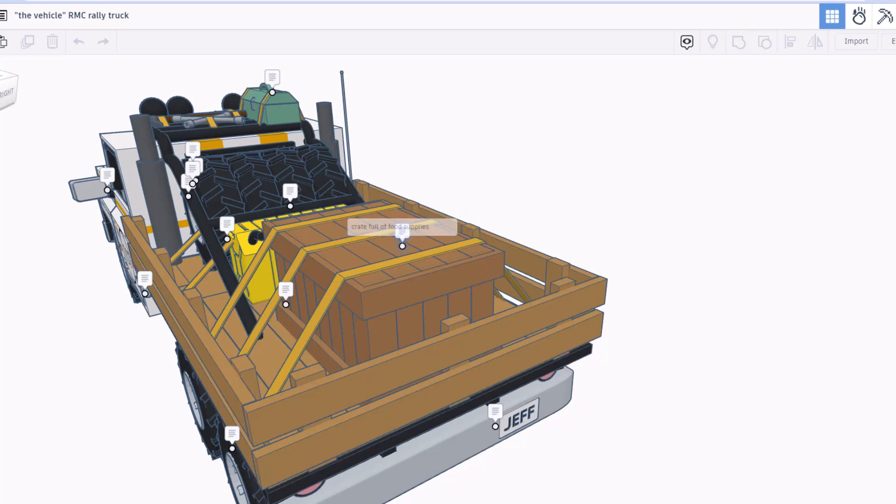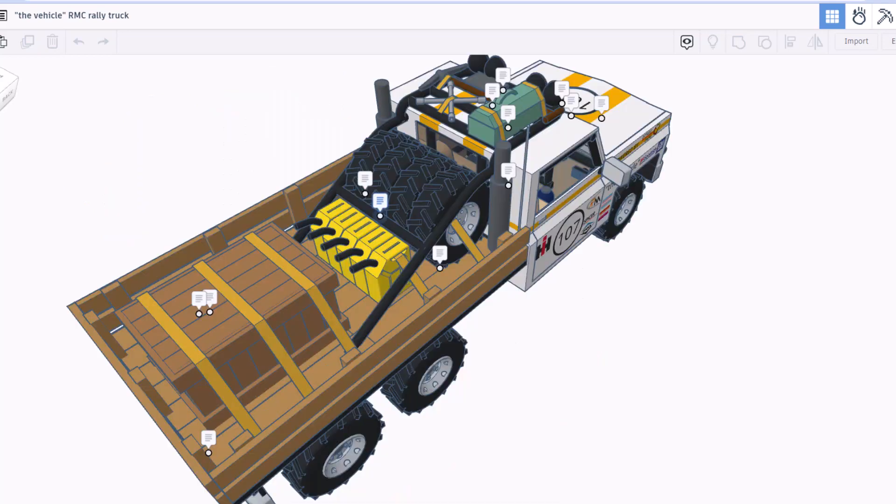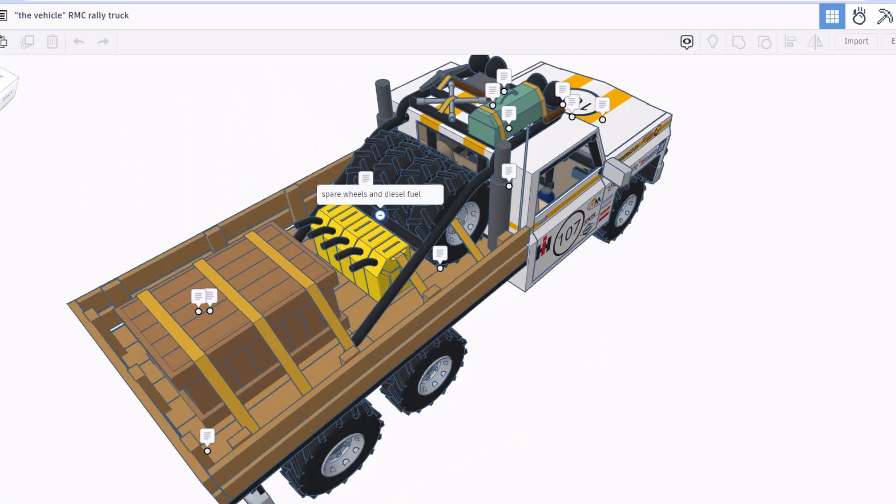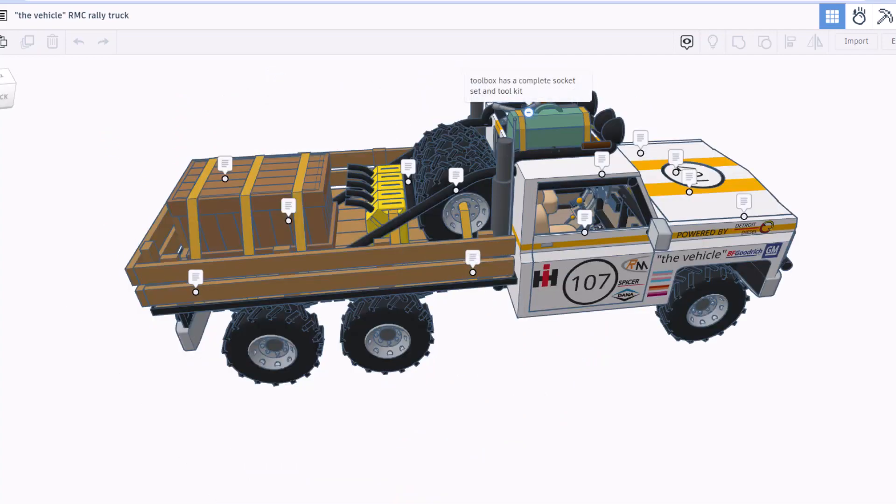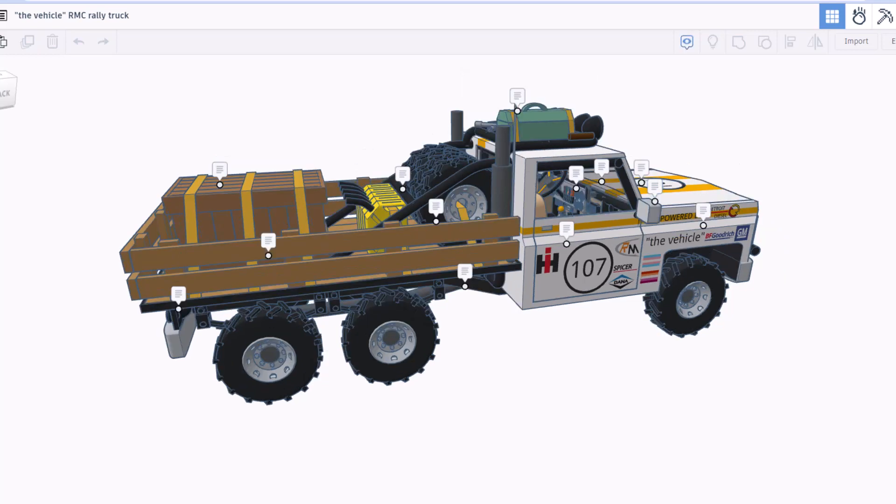And right here we've got the crate full of food supplies. Right here you will find your spare wheels and diesel fuel. And of course on top we've got the toolbox with a complete socket set and tool kit.